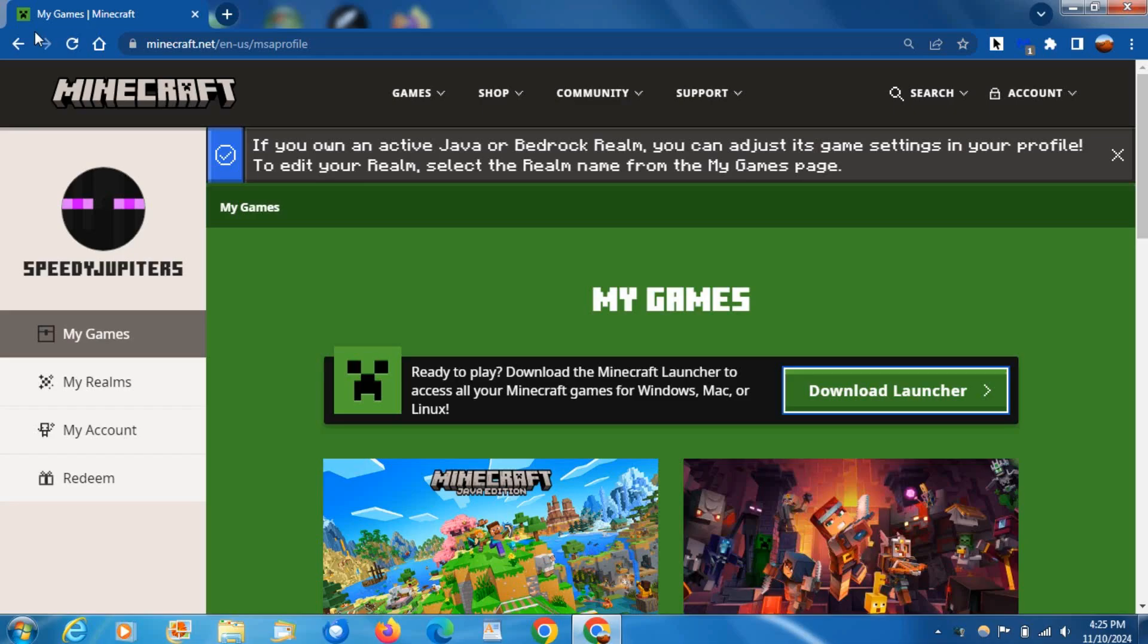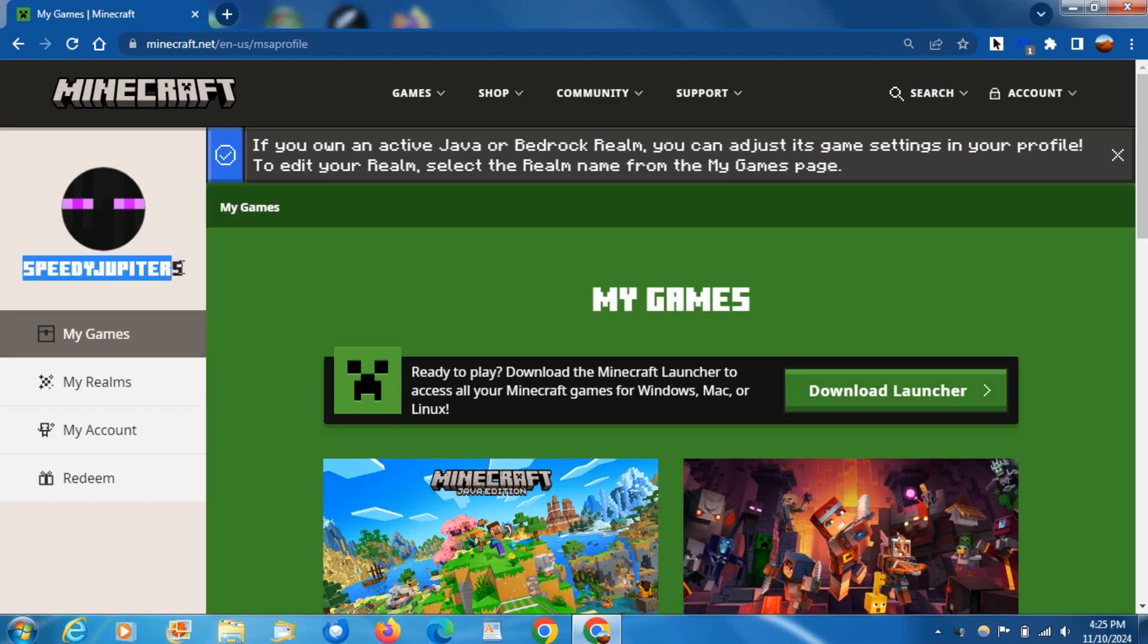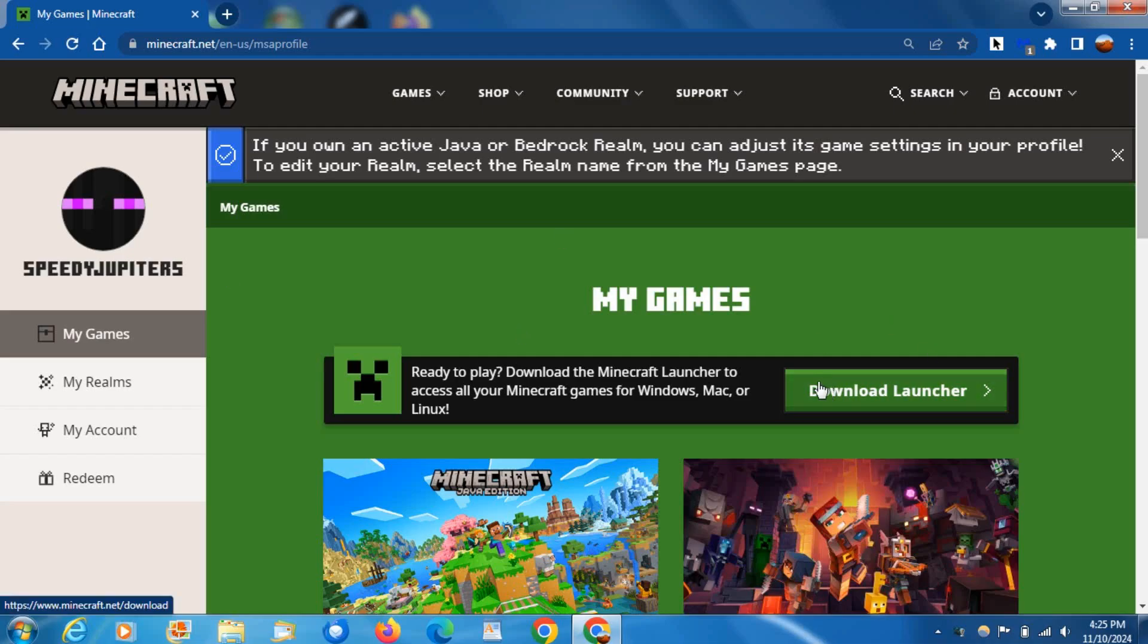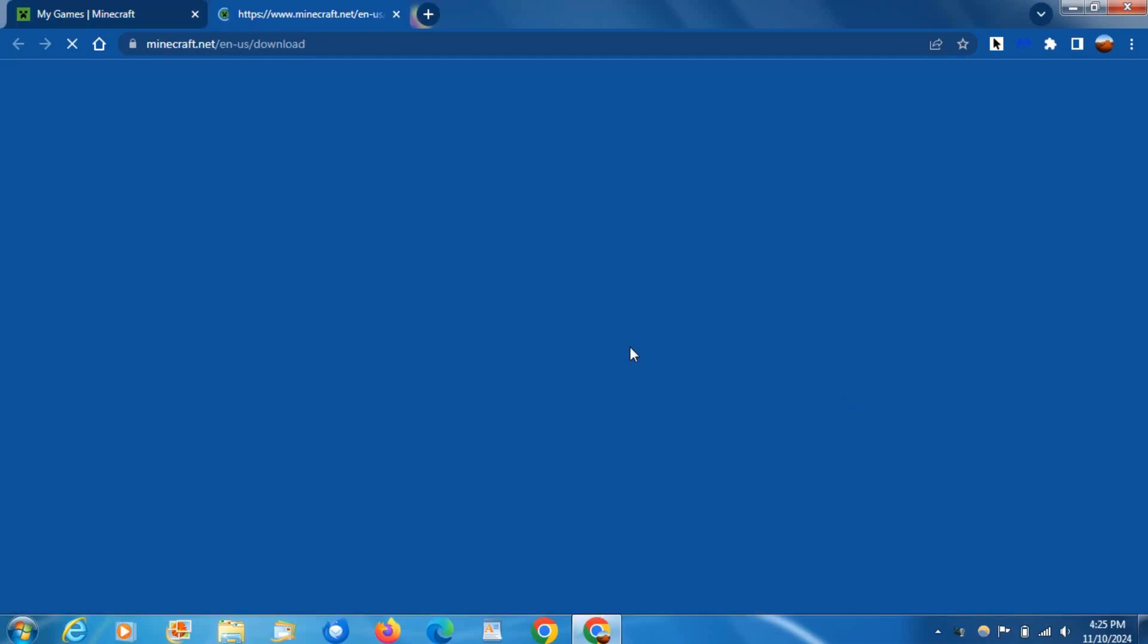Alright, so as you can see, I'm now signed into my Minecraft account. You want to sign in with your Microsoft account and it'll automatically redirect you to your profile. Then click here where it says 'Download Launcher' and it'll redirect you.